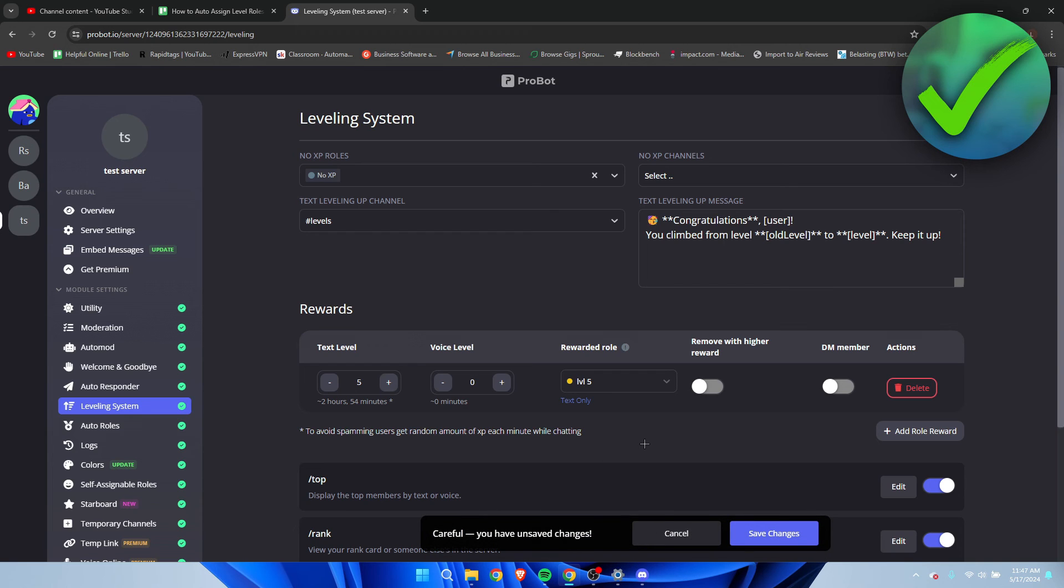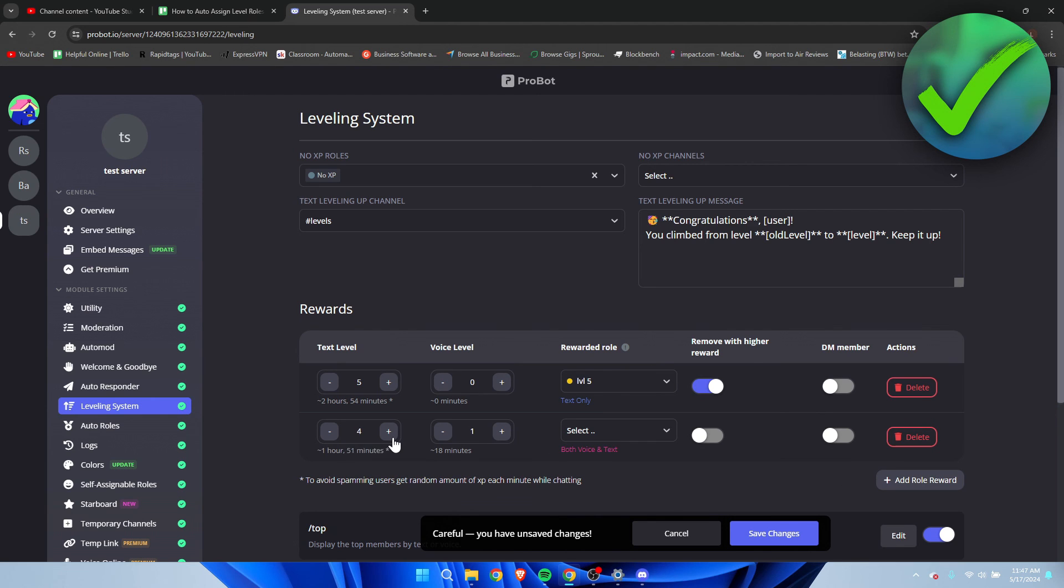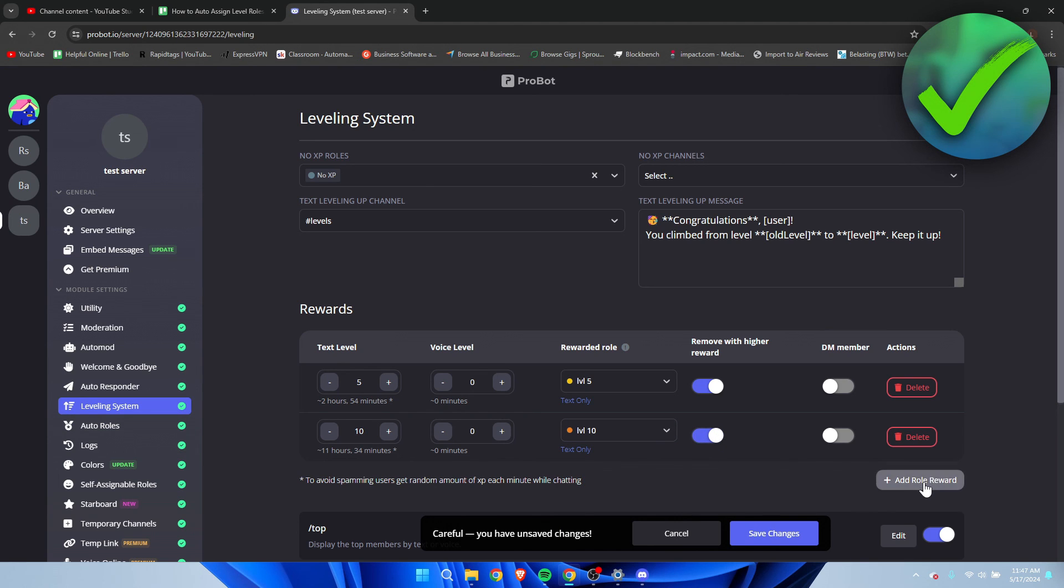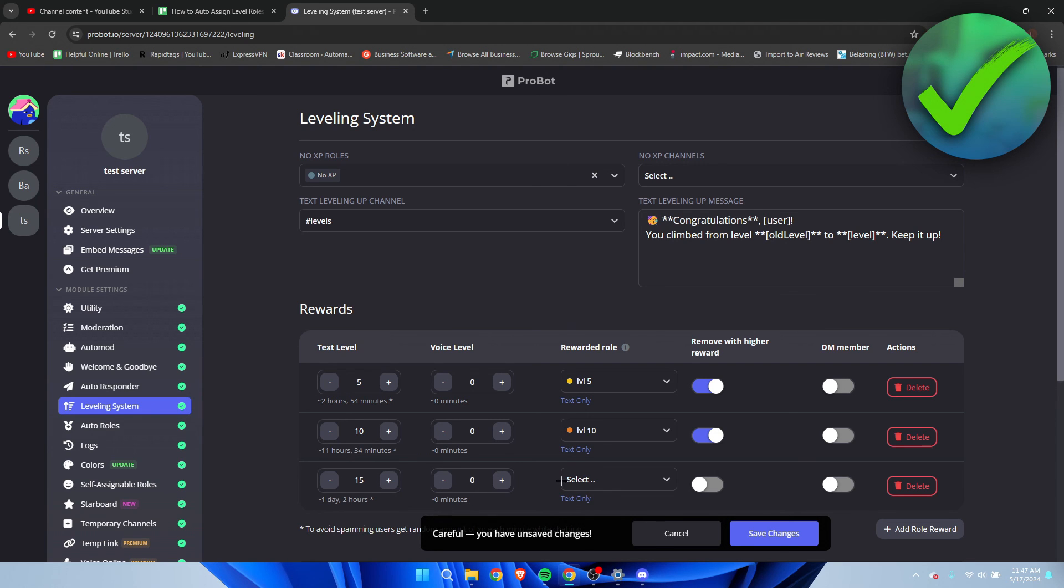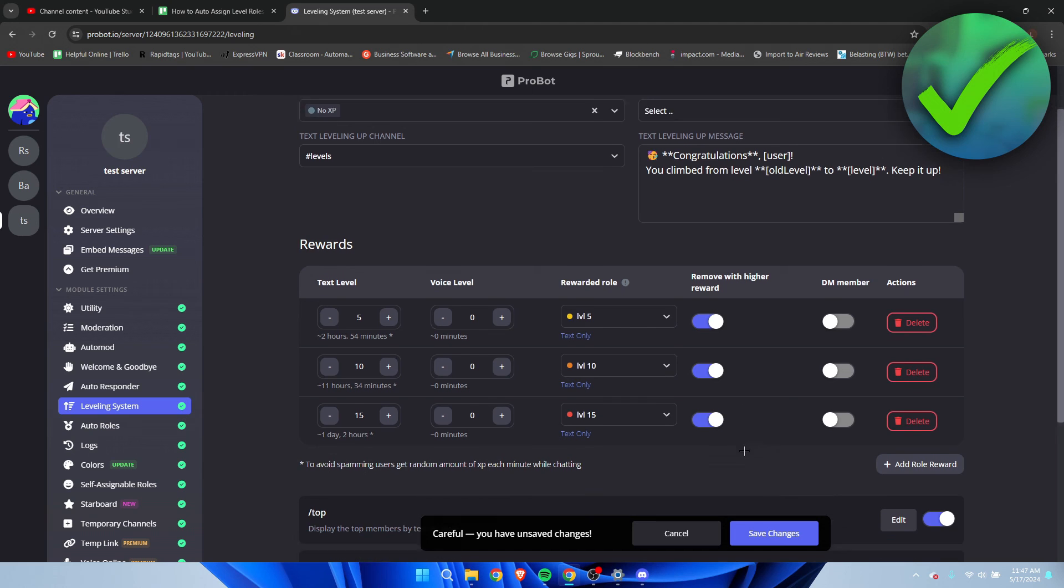So let's go back over here and I'm going to select level five. What we can also do is here, remove with higher reward, which means if the person is level five and then turns to level 10, it will automatically remove the old role. I actually do like that so I'm going to enable that. I'm going to add another role. I'm going to put this to 10, then this to zero, then put it over here, and then once again for level 15 like that, and then once again this as well. Then I'm going to click on save changes.